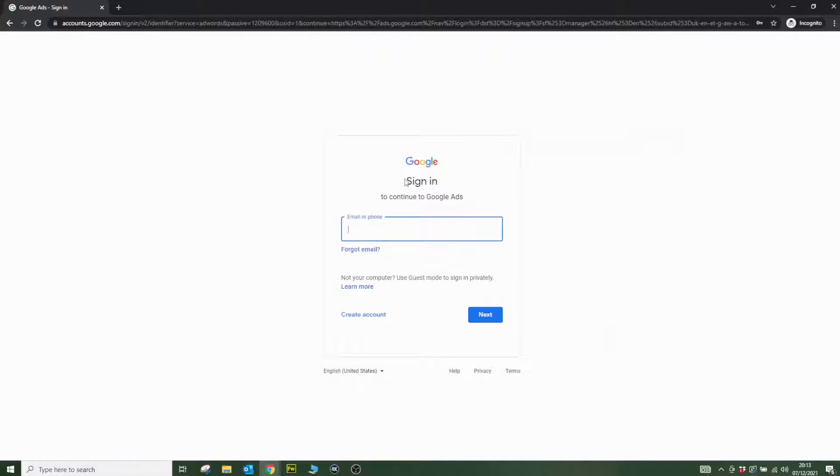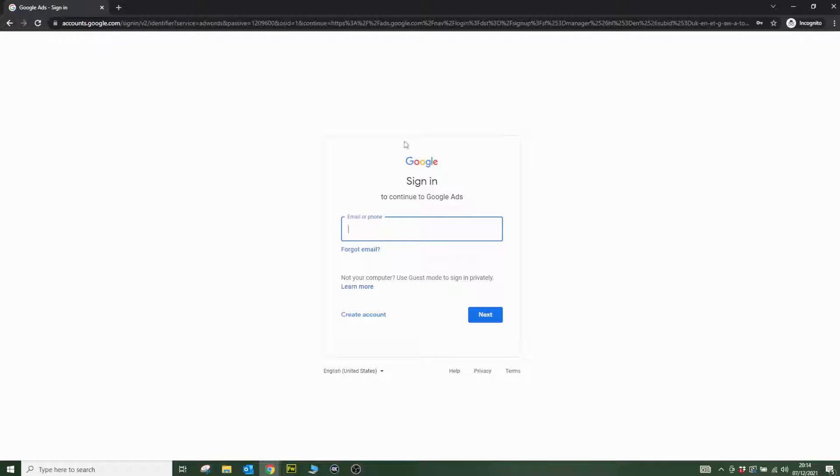It's going to ask you to sign into Google Ads to continue. I'm going to put my email address in and sign in. If you haven't got an account, you can create one. In fact, we're going to create an account right now so you can see it from start to finish.